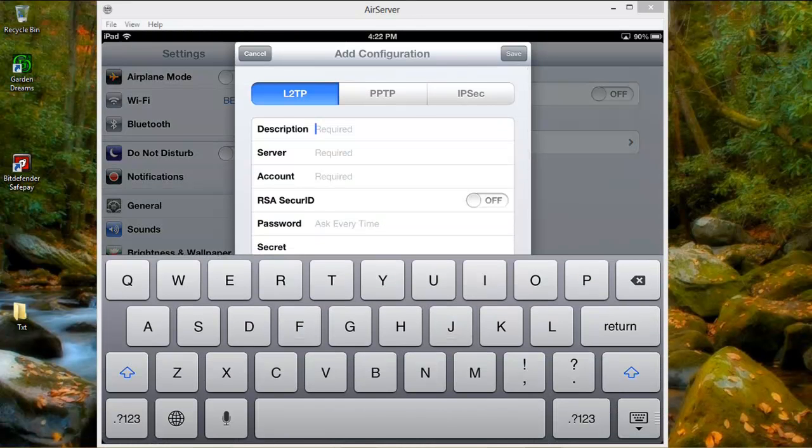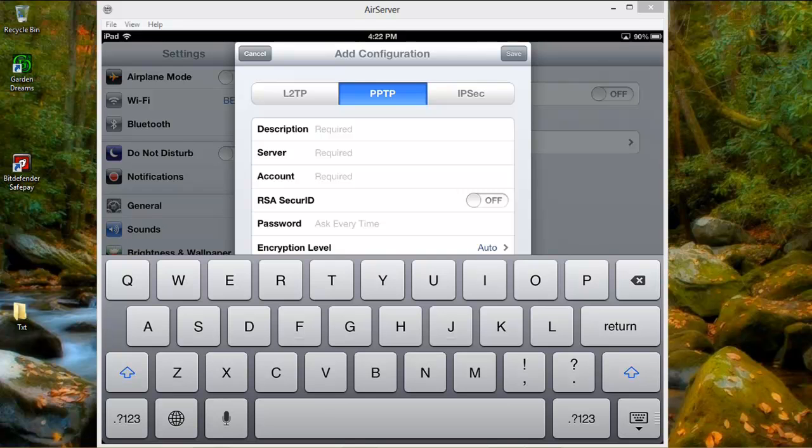Then you choose PPTP, the one in the middle. The description name I'm going to give it SuperFreeVPN.